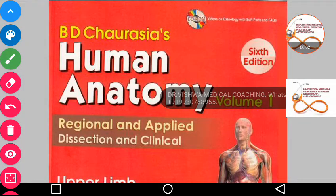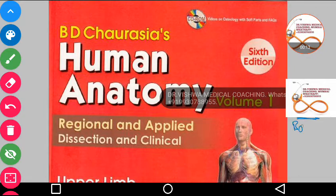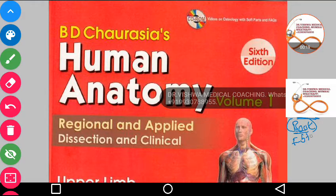Dear all, Dr. Bichal from Vishwa Medical Coaching, and in this particular video we are going to learn about anatomy, and we are going to discuss every topic which is important for the first year medical exams.